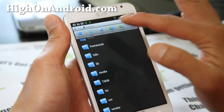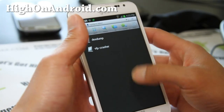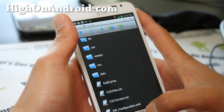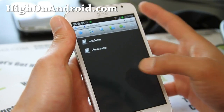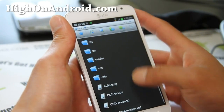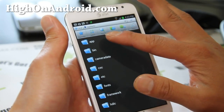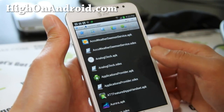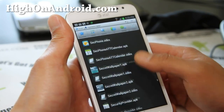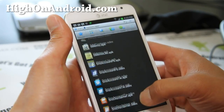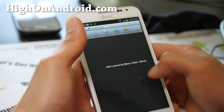Then go back and navigate to the system xbin directory. Usually there's an SU file there too, but on this device there isn't. If you do see an SU file in xbin, delete it as well — it doesn't have to be in both directories. Then go to the system app directory and find the Superuser APK and delete that too.